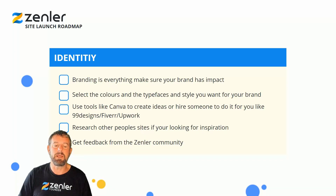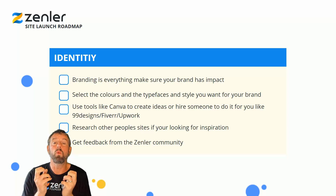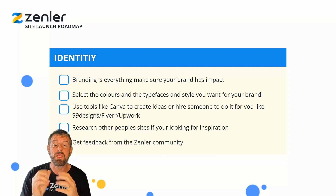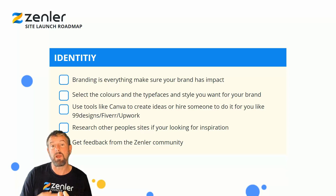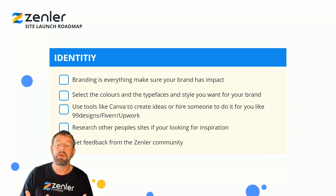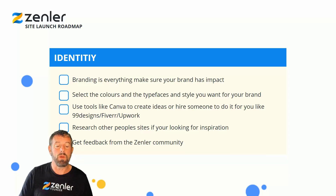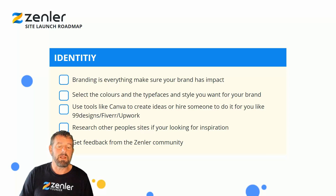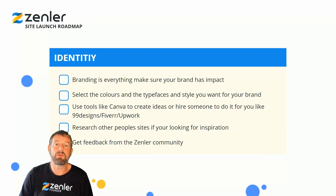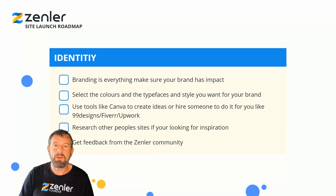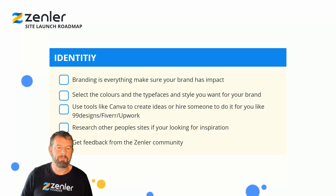Next, set up your identity — your company or presence and how you want to look to other people. Branding is everything. Make sure your brand has impact. Watch out for the colors, typefaces, fonts, and styles you want to use and stick to them. There are lots of free tools like Canva, or you can hire someone using 99designs, Fiverr, or Upwork. Research other popular sites for inspiration and get feedback from the Zenla Facebook community.